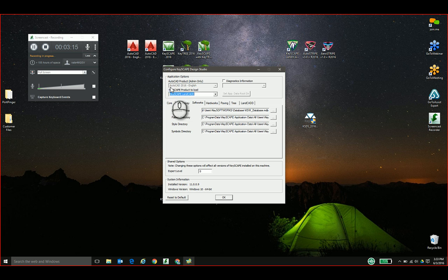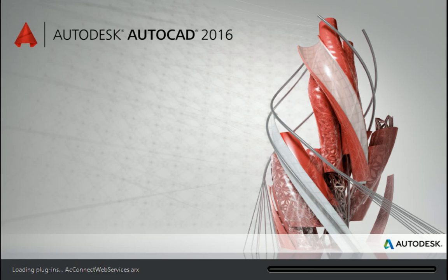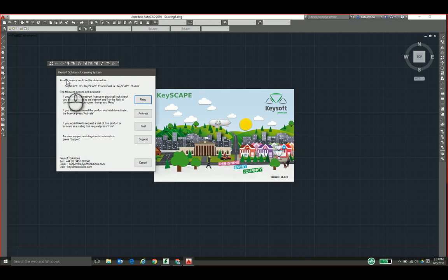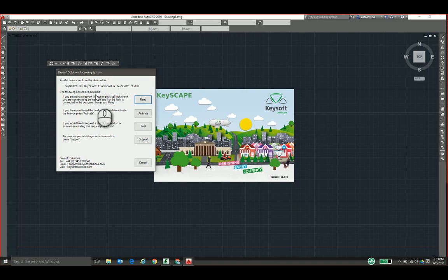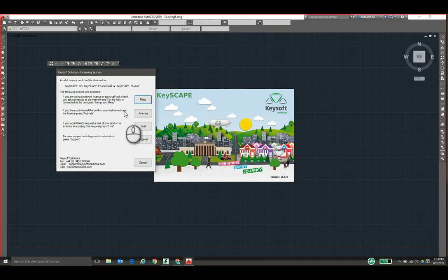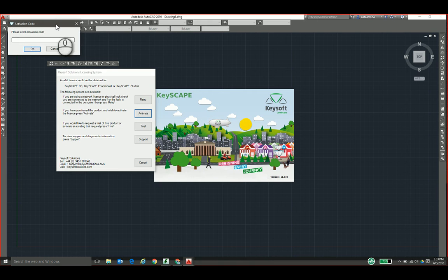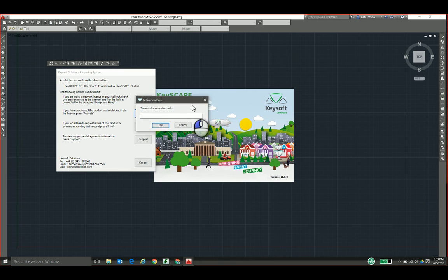And here we see it's associated with my AutoCAD 2016. So on your first run, you're going to be prompted with the licensing system interface here. We want to go ahead and activate right now, so I'm going to click the activate button.